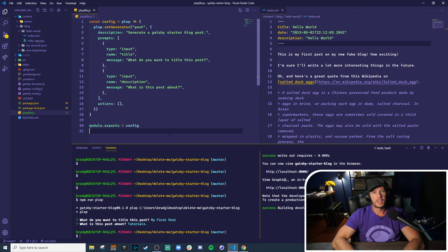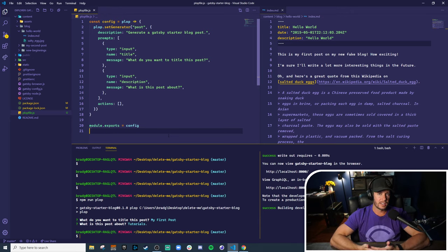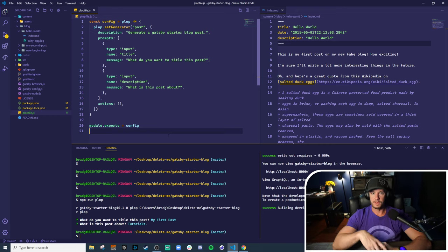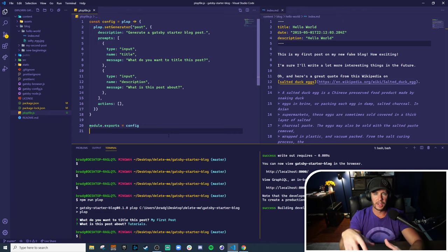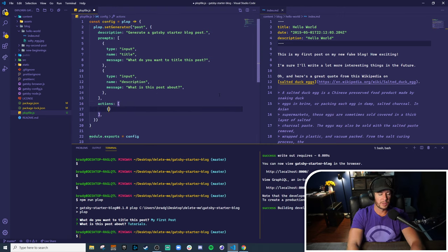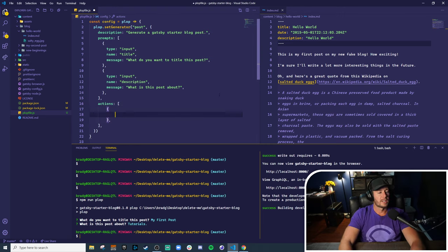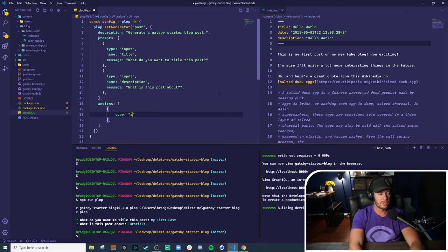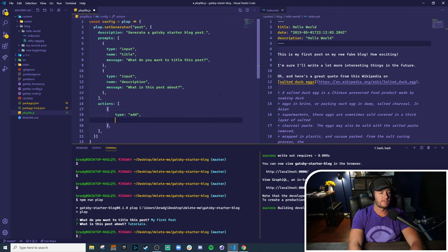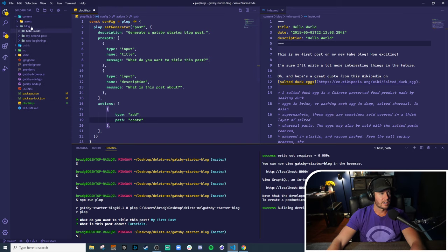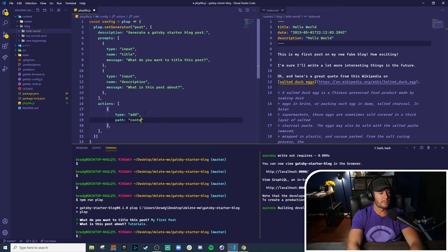Great. Nothing happened because we haven't actually defined any actions. Actions take the answers from the prompt given by the user and then does something with it. This can create directories, create files, modify files, template out files, whatever you want. And actions is set up very similar to prompts. It takes an object and the very first thing is a type. So plop has a couple of built-in actions and the most common of them is add. This adds a file. And the second thing it takes is a path. So if you look at this Gatsby blog, all these are under content, blog, and then the folder name of the post. So let's make a file content blog example index.md.